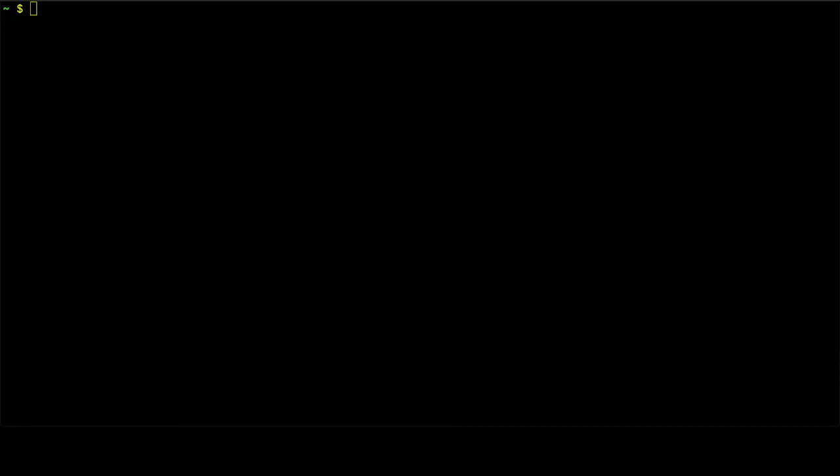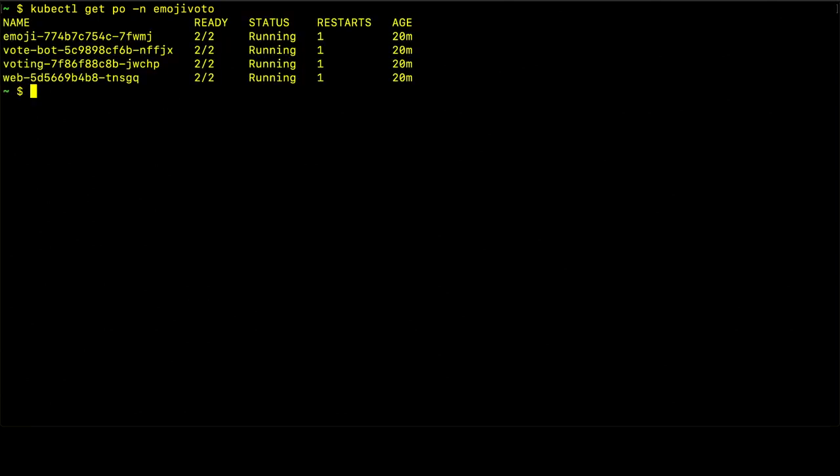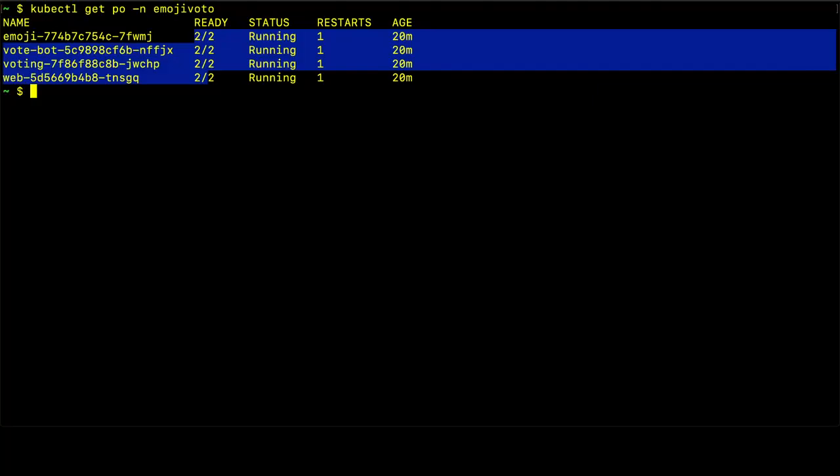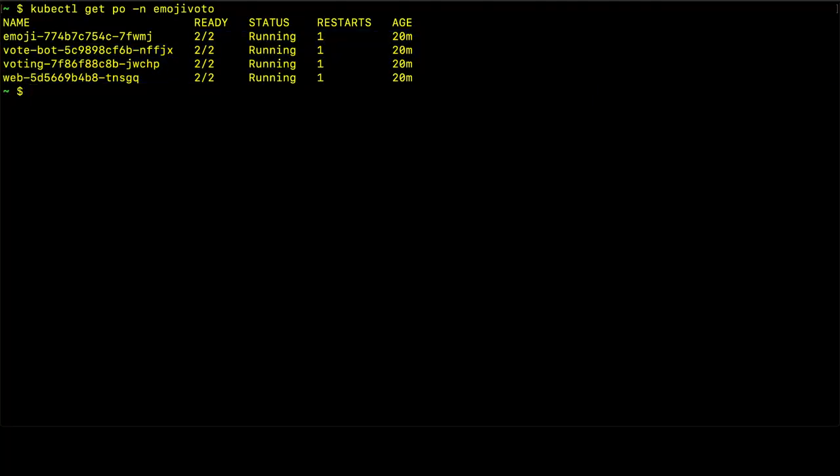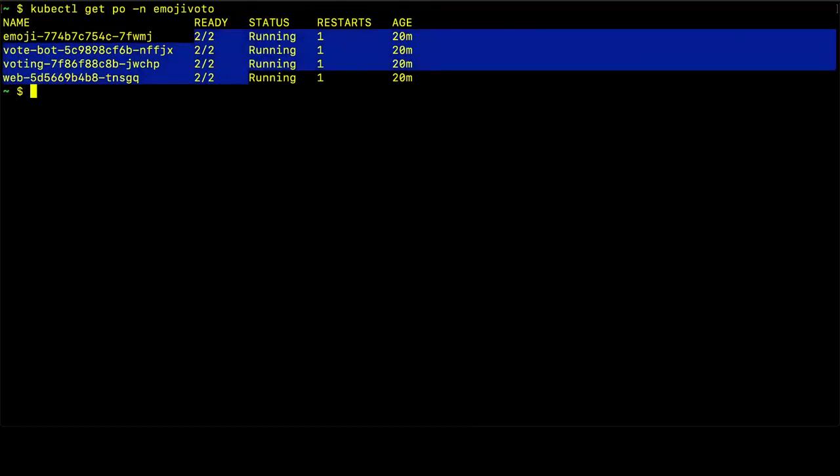I already have a demonstration application running, and we can see those pods with kubectl get pods. Here we see we have four pods running in this demonstration application, and they're all part of the Linkerd service mesh. We can tell this because for a couple of reasons. First is that the pod status is 2 of 2,